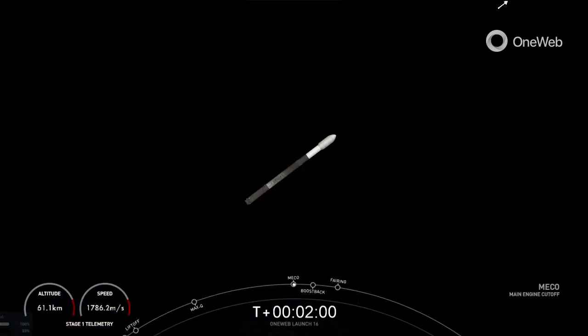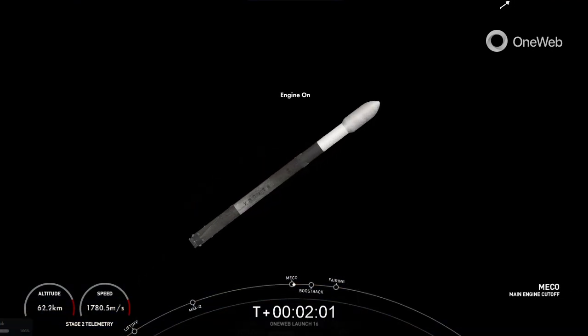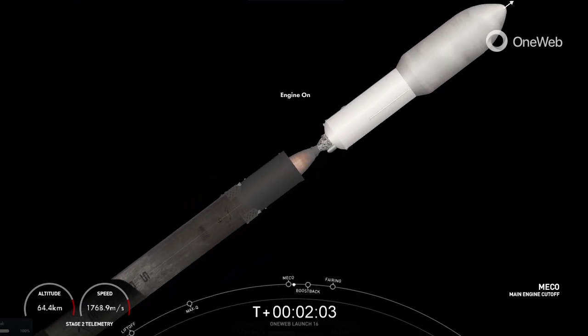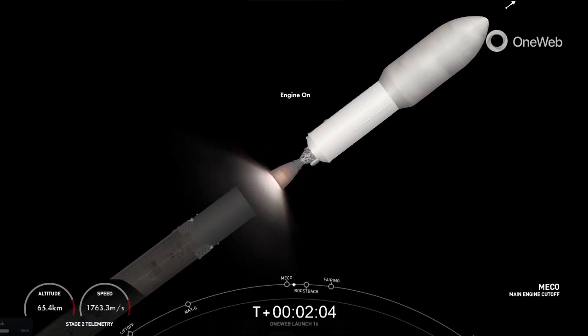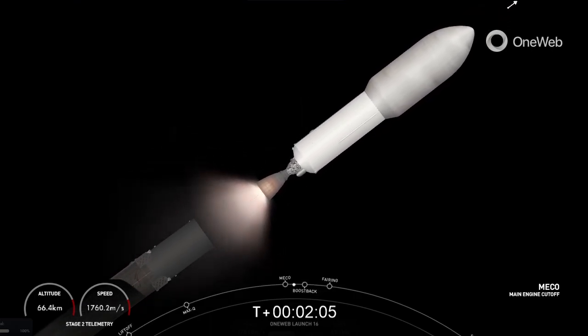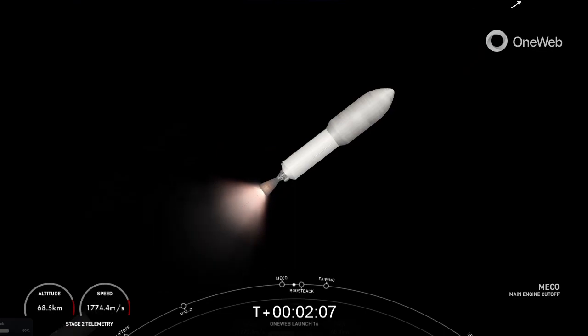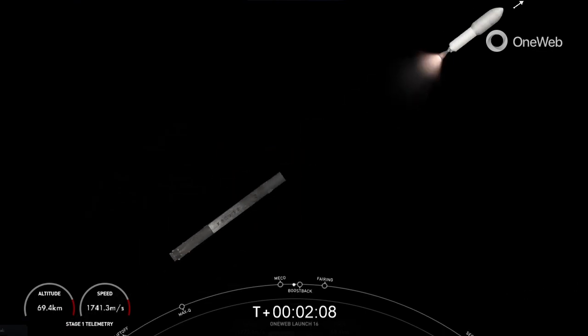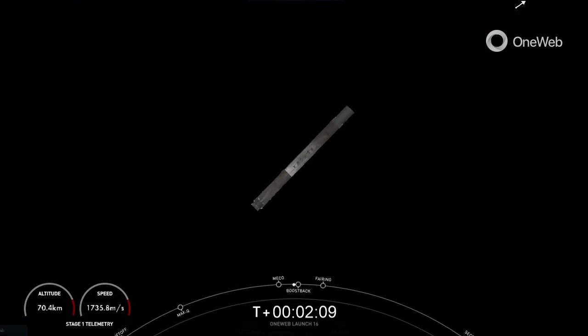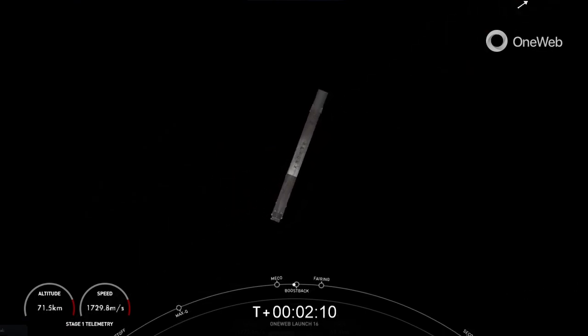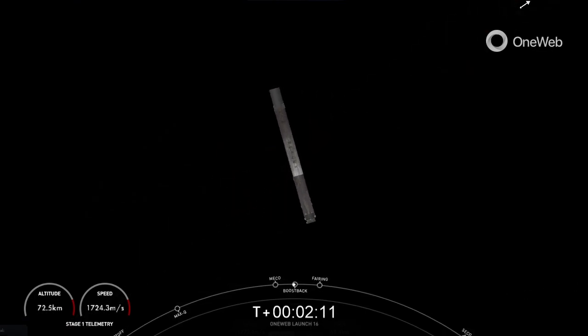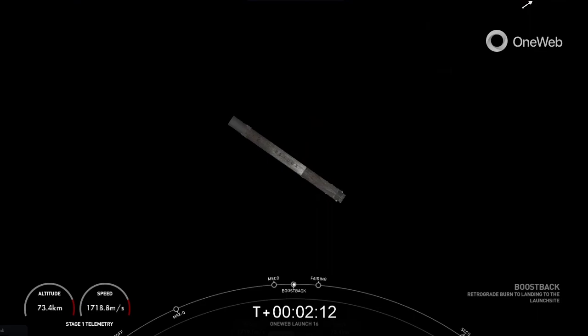And MECO. Stage separation confirmed. Stage one boostback startup.